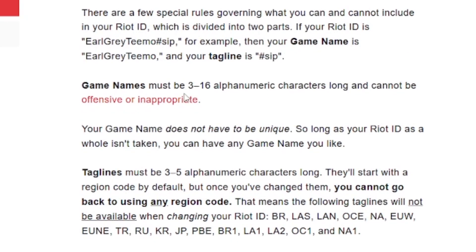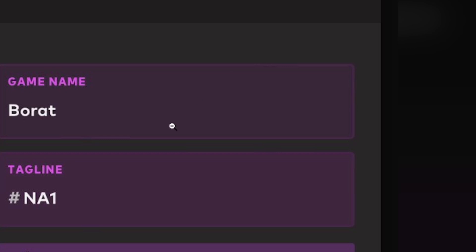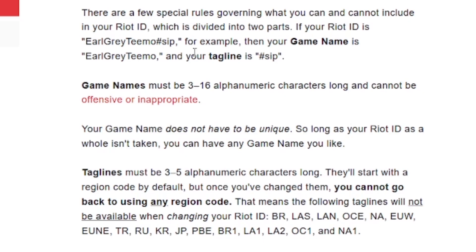If you want to change your game name, it must be 3 to 16 alphanumeric characters long and cannot be offensive or inappropriate. Your game name does not have to be unique — so long as your Riot ID as a whole is unique, you can have any game name you like.